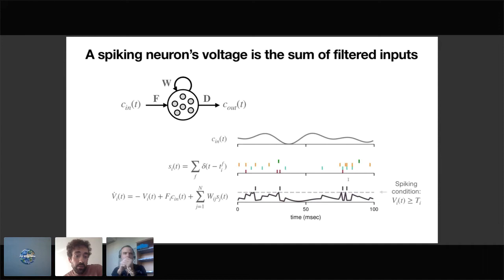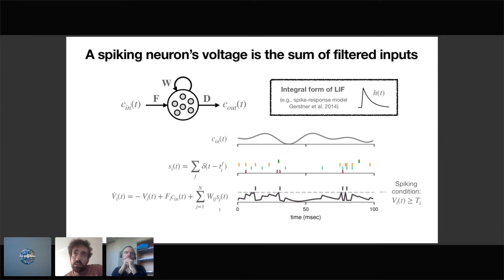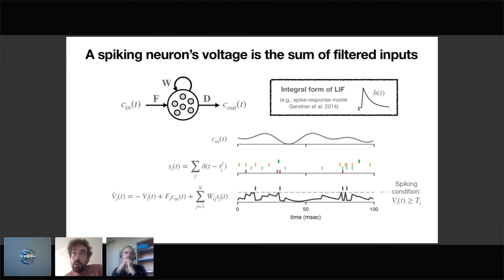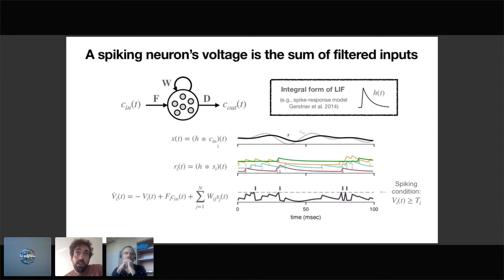I'll show how we can do universal function approximation with vanilla spiking neurons while preserving interpretability. I start with a generic integrate-and-fire network receiving a signal c_in. It has spike trains modeled as Dirac deltas and the typical voltage equation integrating inputs plus feedback spikes. For the rest of the talk it's convenient to use the integral form — similar to Gerstner's spike response model — where the membrane performs low-pass filtering via a kernel h, transforming input c_in into a filtered variable x and spikes into filtered spikes r.